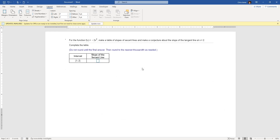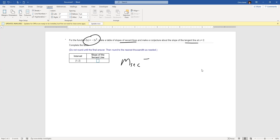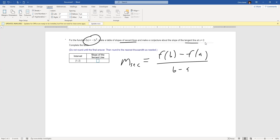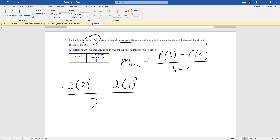We're taking a look at a simplistic function: f of x equals negative 2x squared. What we'd like to do is make a table of secant lines and eventually get to a tangent line at x equals 2, starting with a basic interval. The slope formula we're going to use is: m secant equals f at b minus f at a, divided by b minus a. So to set this up, it's going to be negative 2 times 2 squared, minus negative 2 times 1 squared, divided by 2 minus 1.